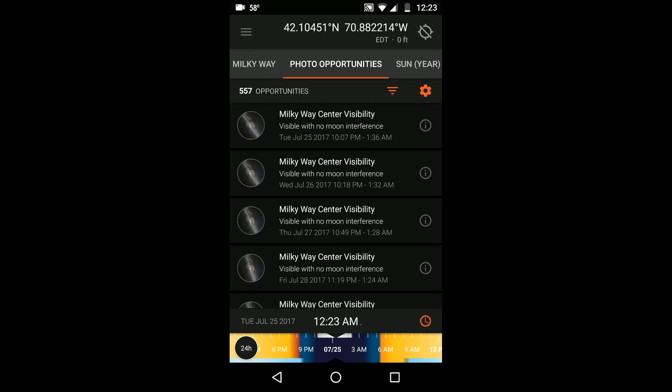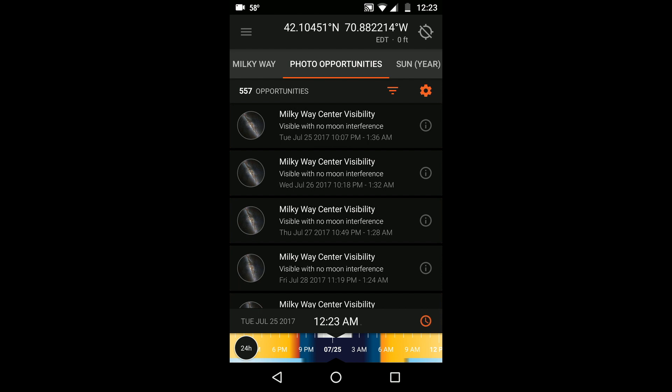I'm Paul Nguyen from Blue Hour Photo Ventures and I'm going to teach you about photo opportunities in Sun Surveyor. The photo opportunities tool is a fantastic feature of Sun Surveyor designed specifically for outdoor photographers and stargazers.